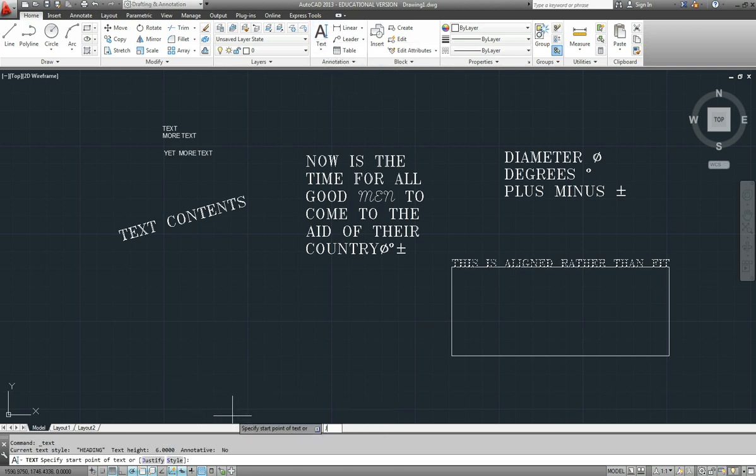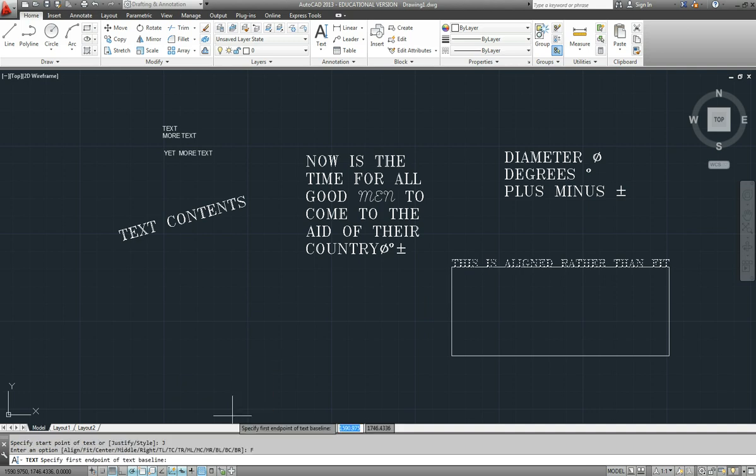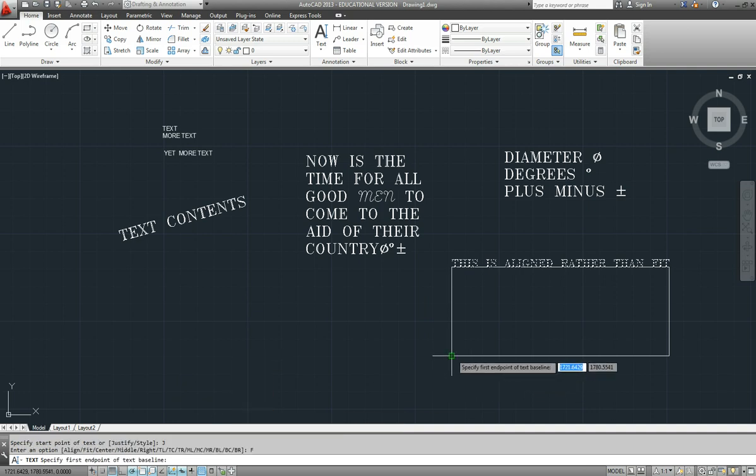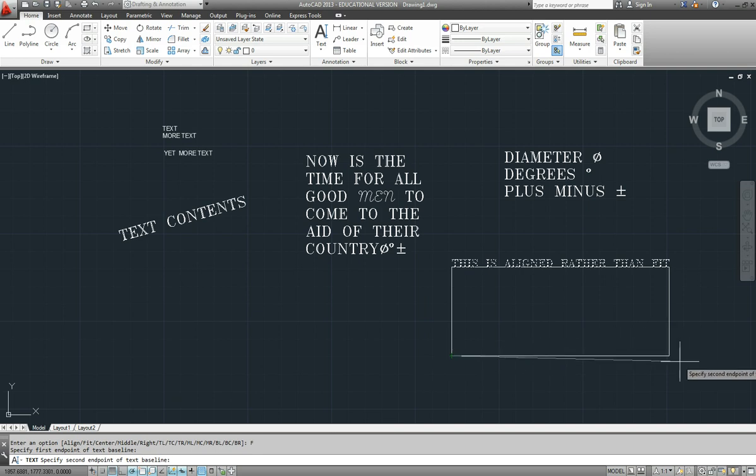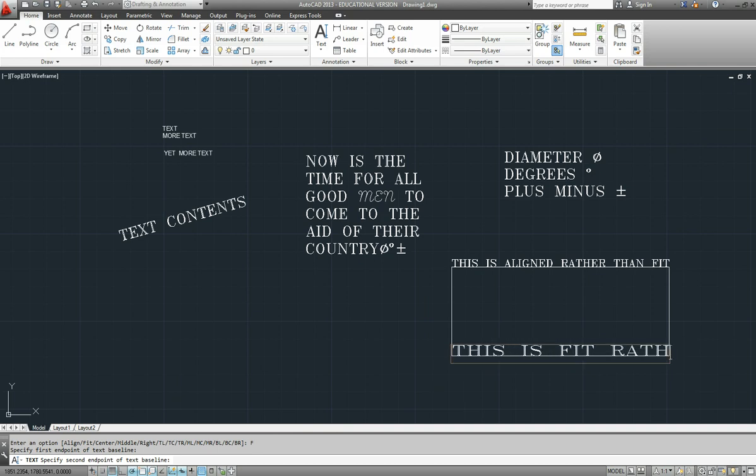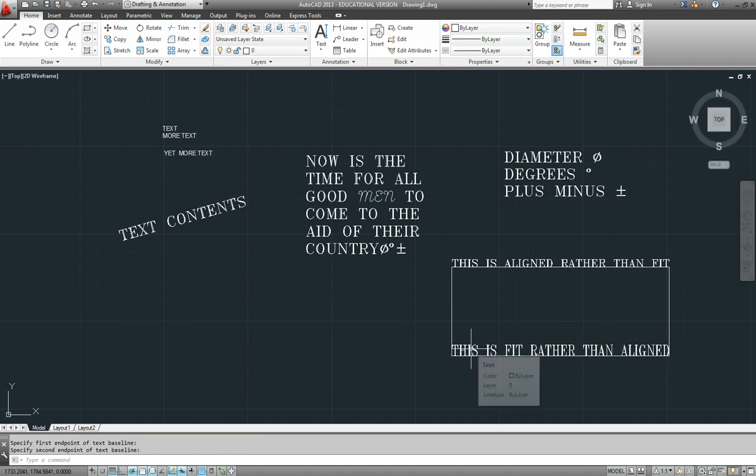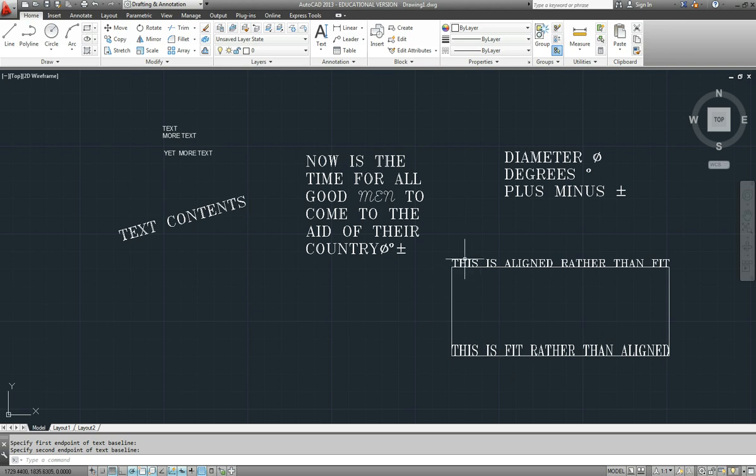If I now choose justify and fit, it asks us for two points once again. But if I type in the same thing, this is fit rather than aligned. You can see that the height of the text is maintained at the height of the style that we're using, whereas the aspect ratio of the letters is adjusted when you're using aligned.